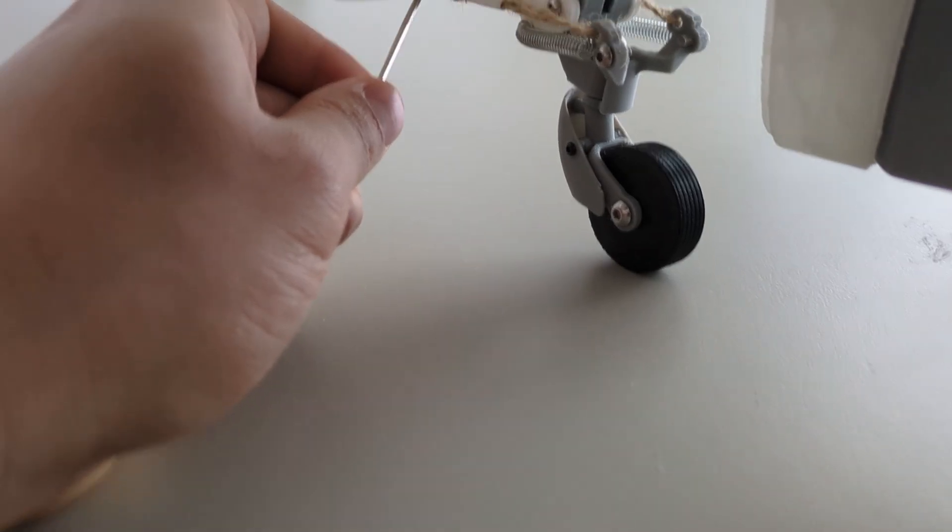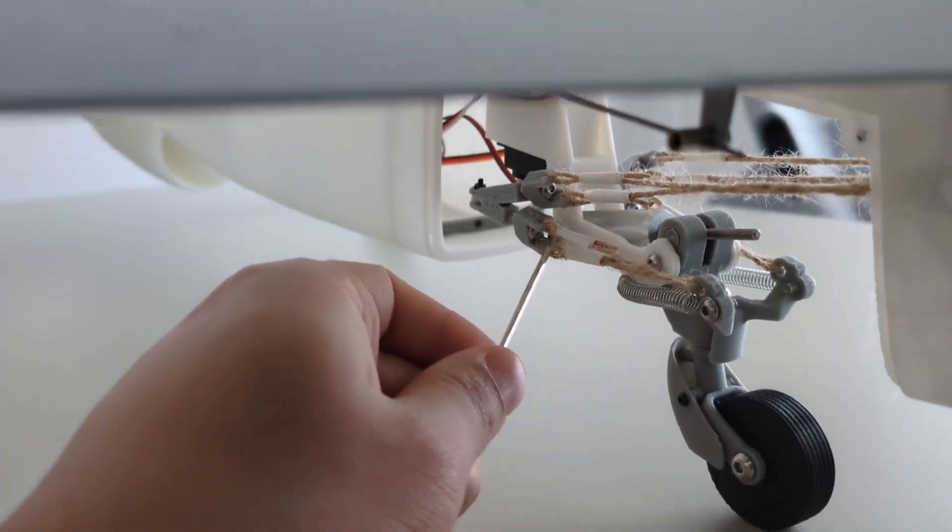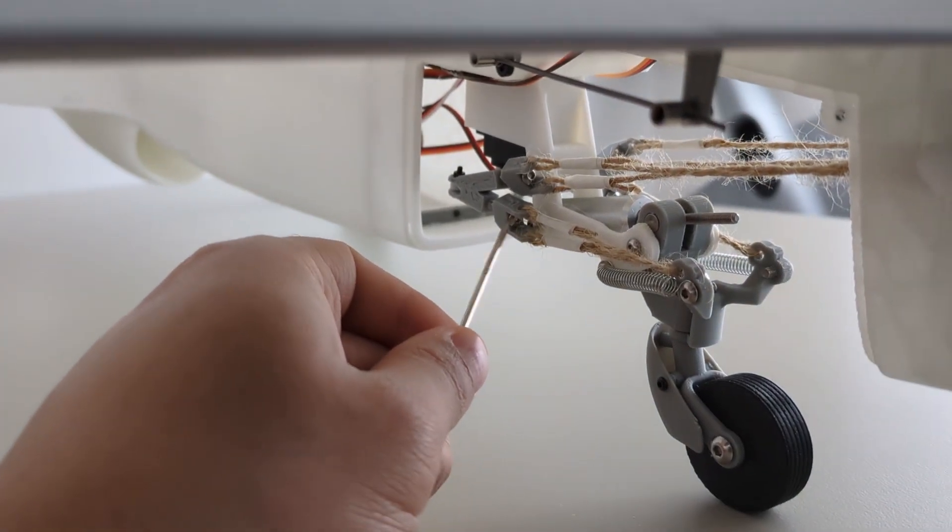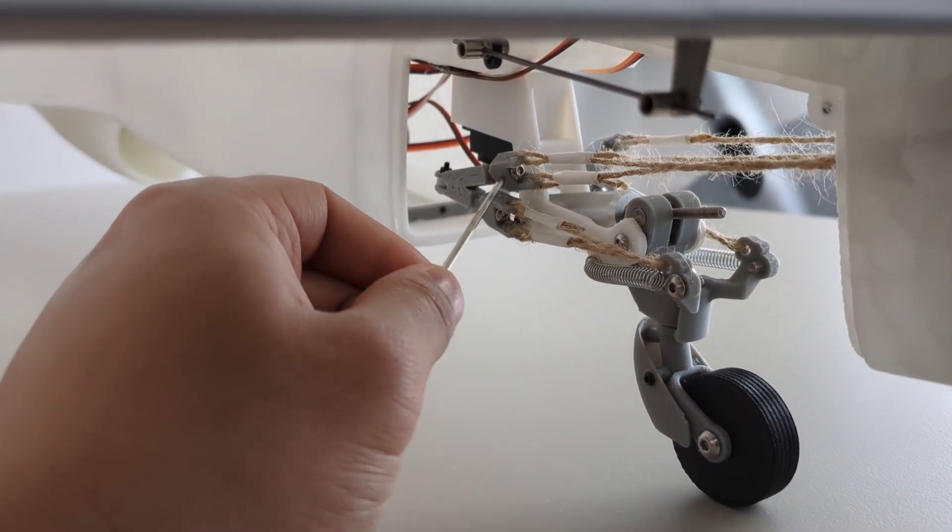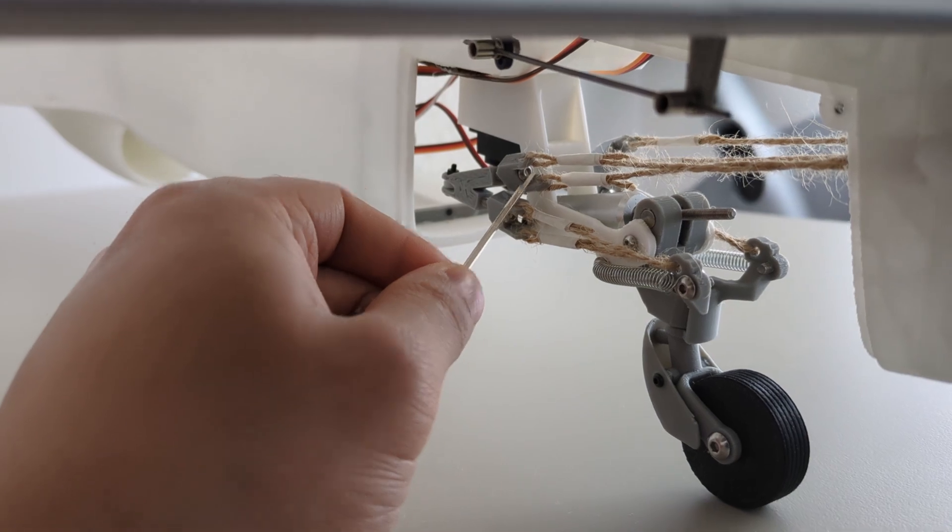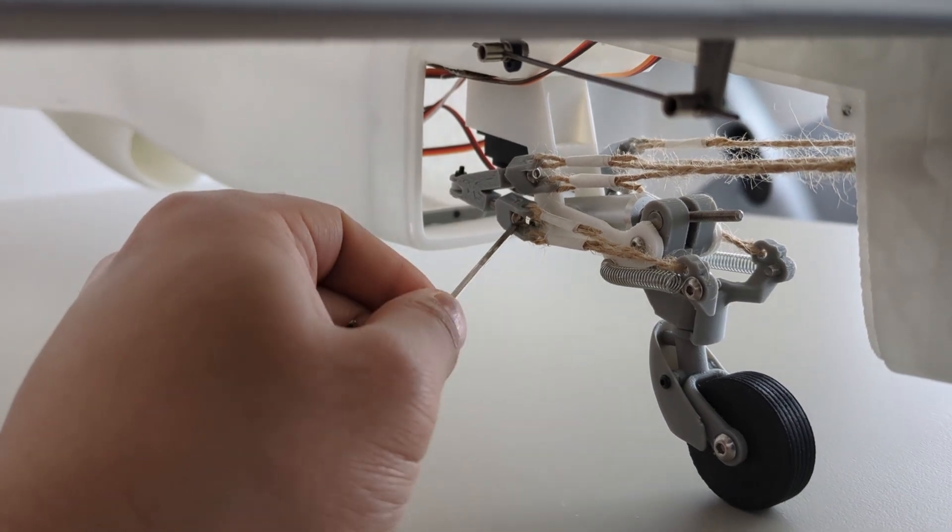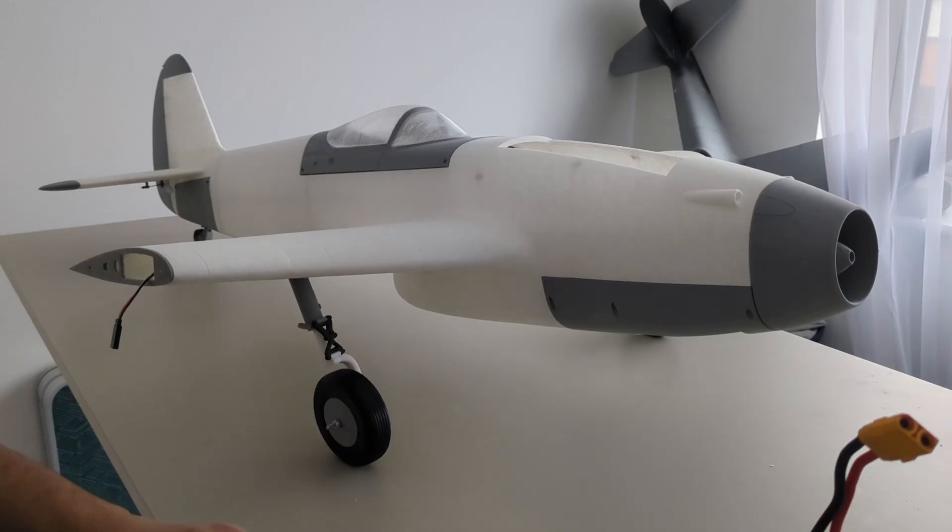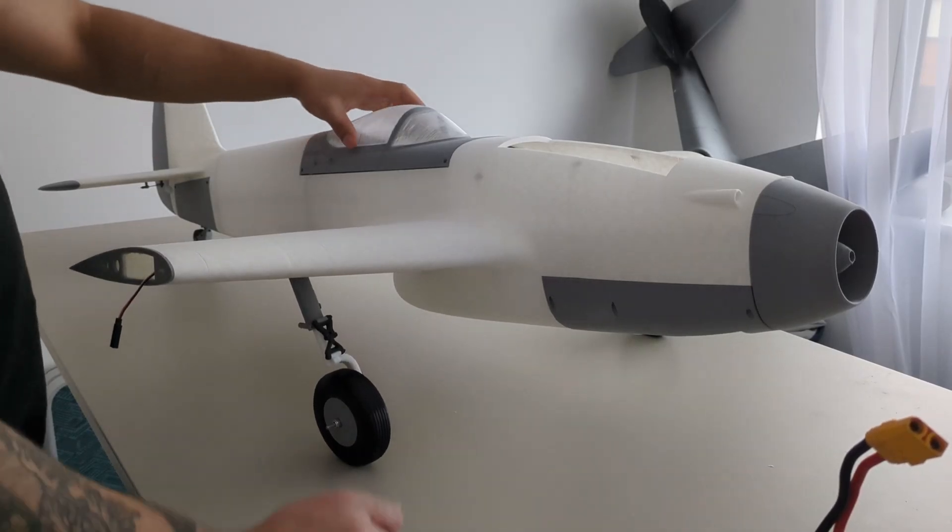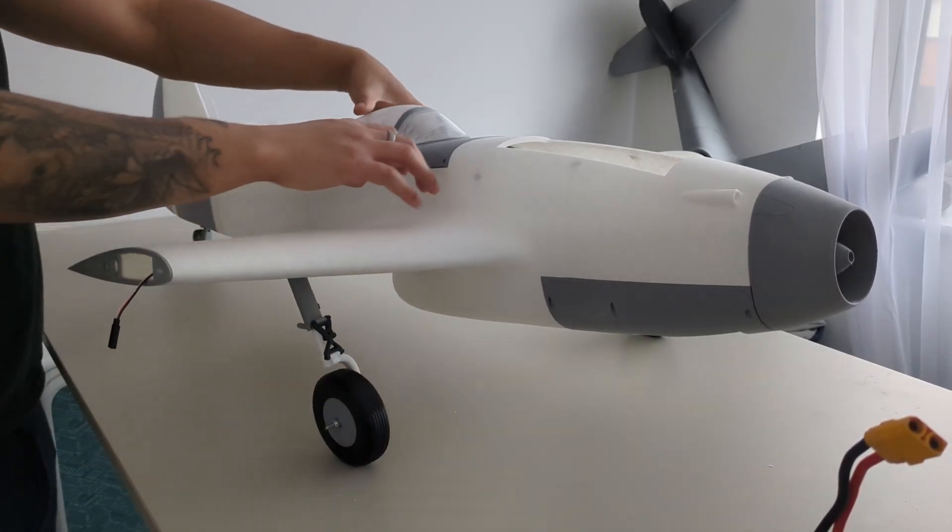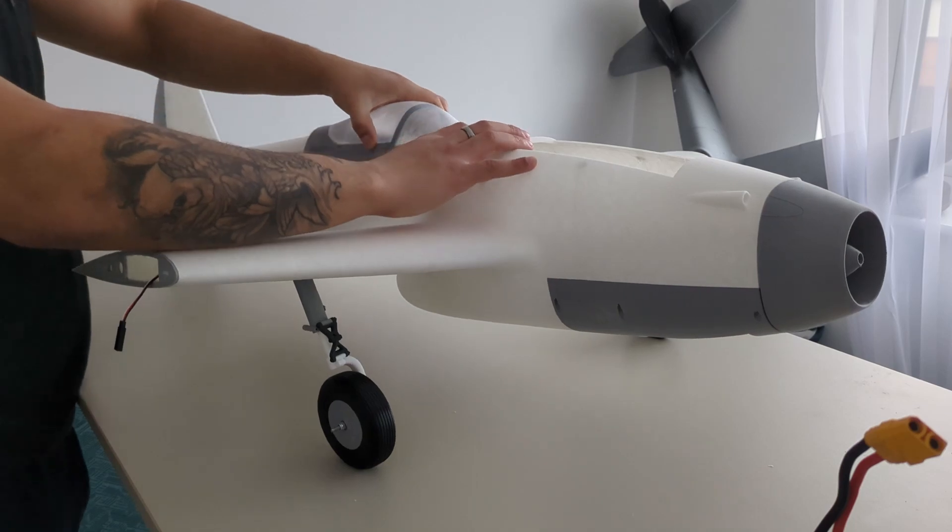Additionally, the tail no longer needs compensation as it's light enough that the original 3300 milliamp hour lipo battery is more than enough weight to put the CG in the right place. What a relief.